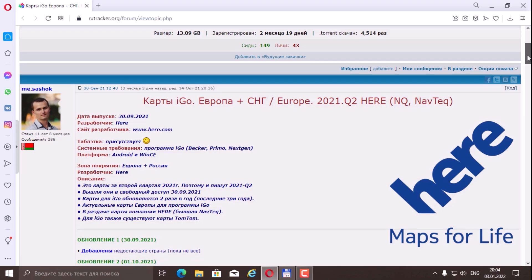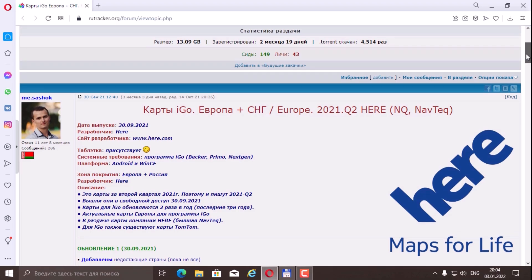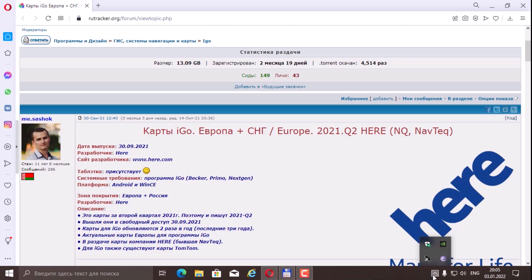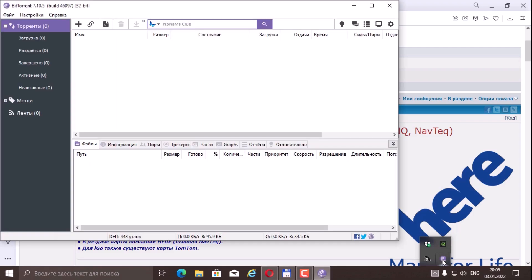What is the beauty of the size of 13 gigabytes? You don't have to download everything, but download only those countries that we need. Let's do it. In order to download, we must be registered here and we must have the torrent client program installed. Let's say I have BitTorrent 7.5.